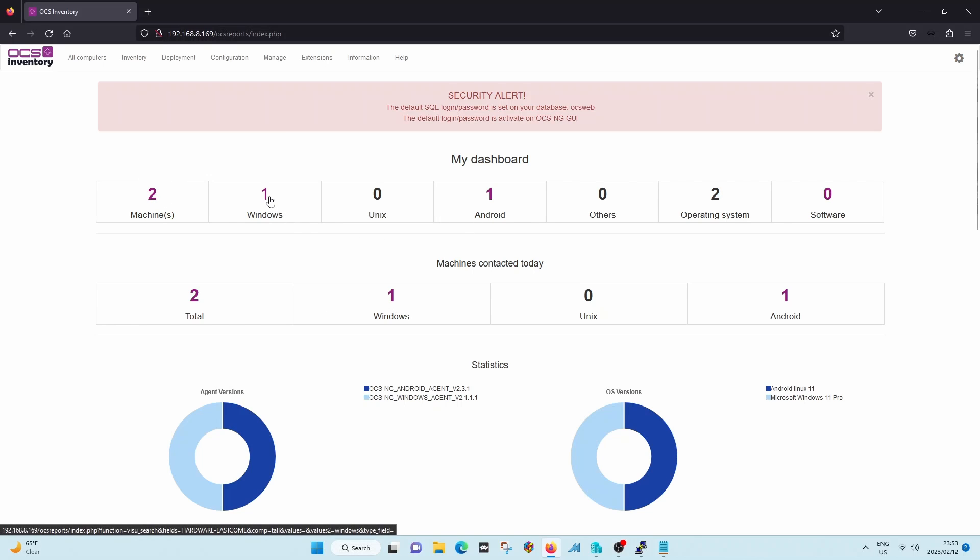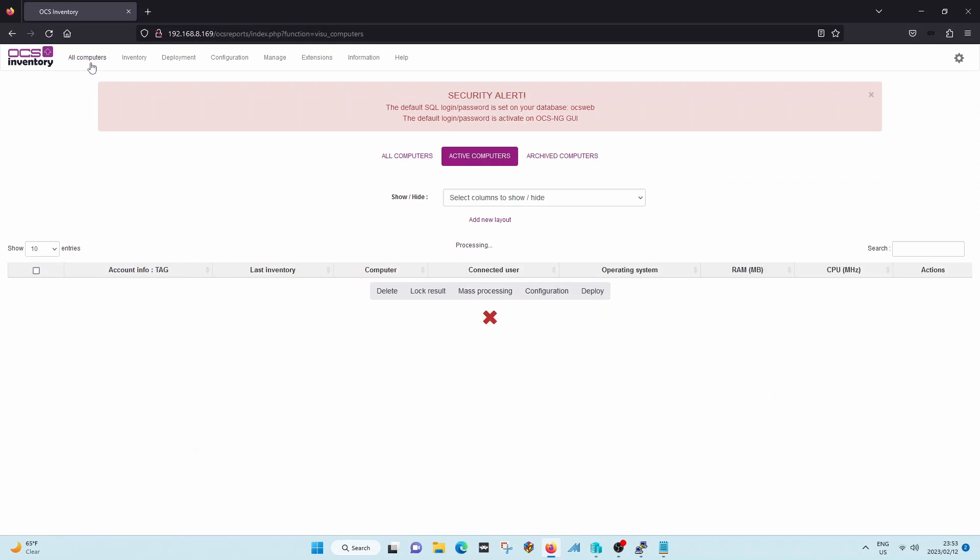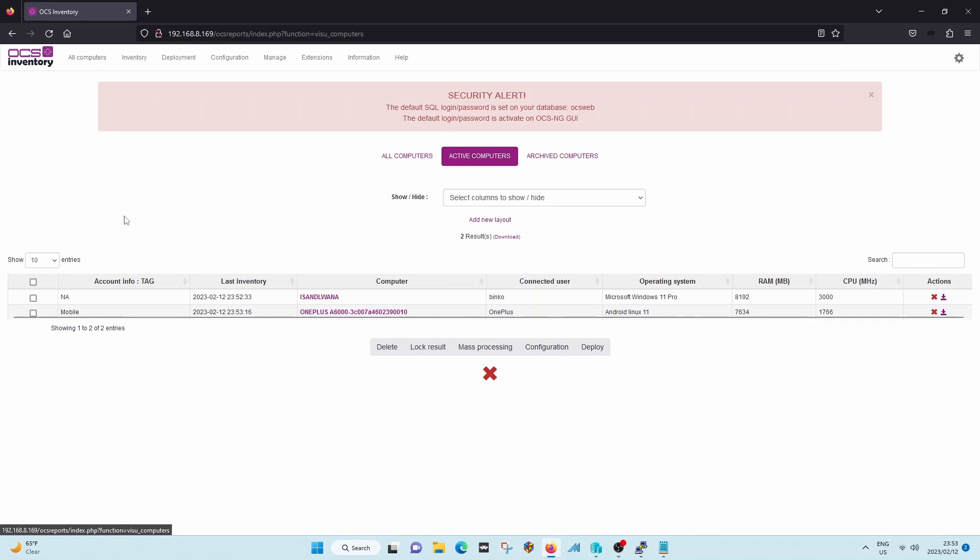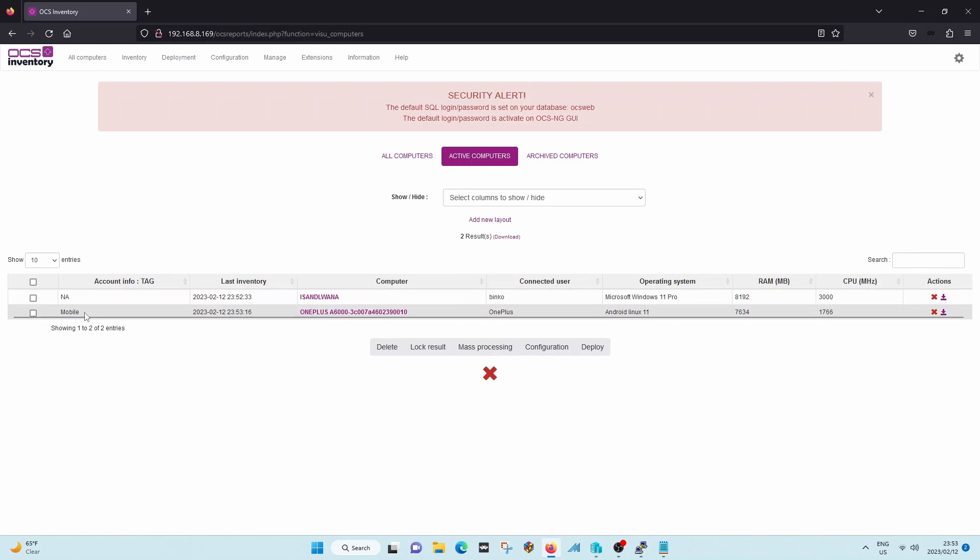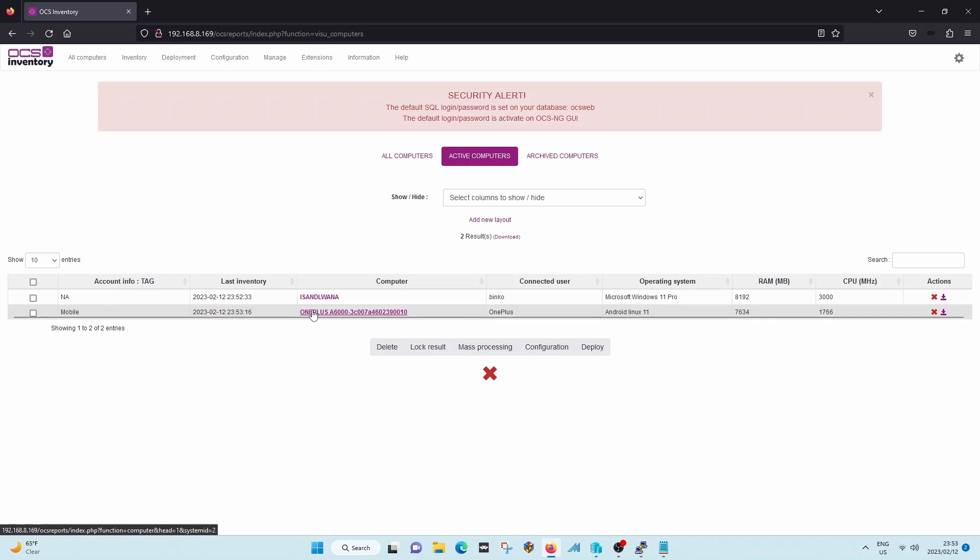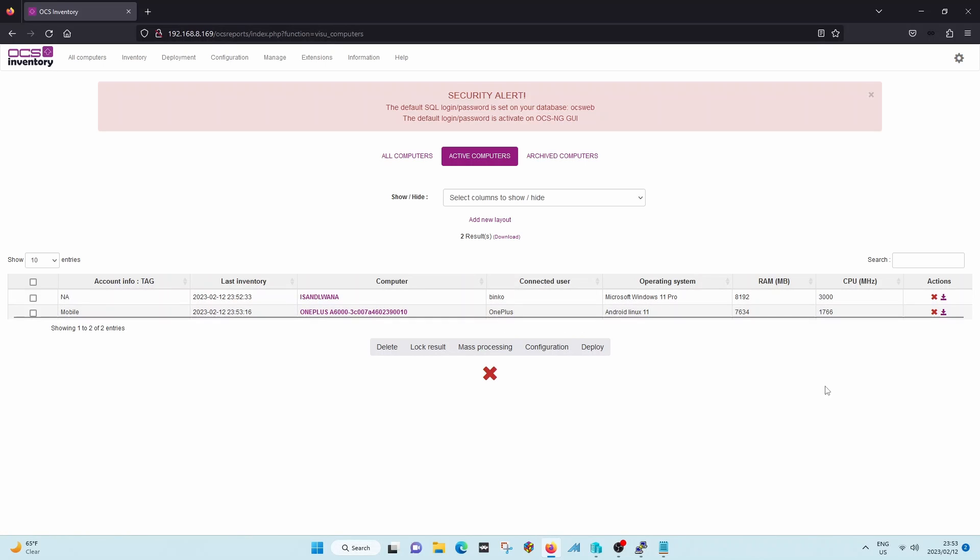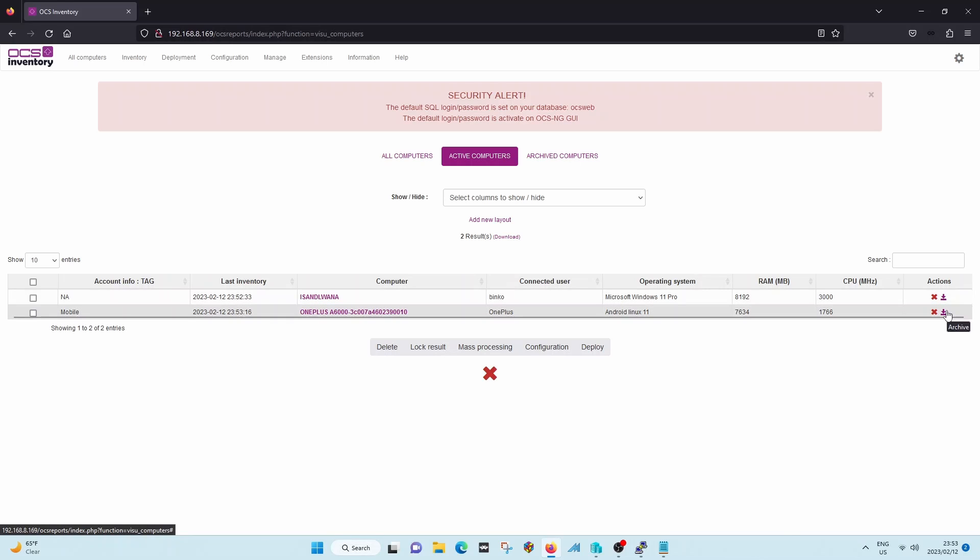So there we go. Now we've got two, and it says mobile. And you can see that it's a OnePlus and it's running Android. So that's how OCS works in a nutshell. Thank you.